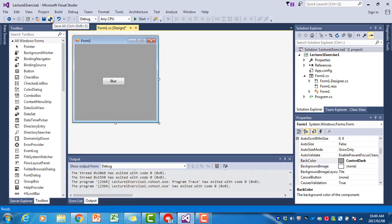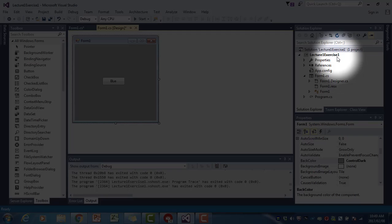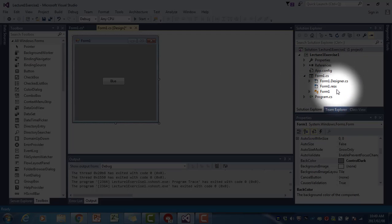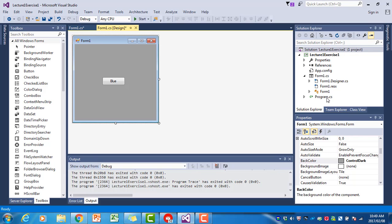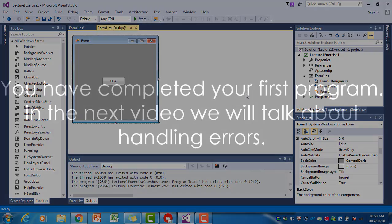Or you can use Control-Shift-S. The reason why you have to use Save All is because a Visual Studio project consists of all of these files. If you don't say Save All, it will only save the program.cs. If you just say Save, it will save only the one file and you will not have your whole program.